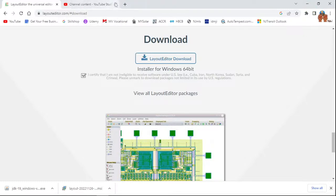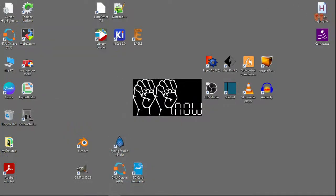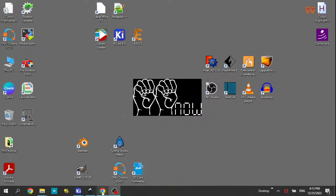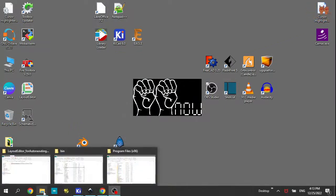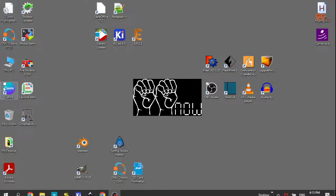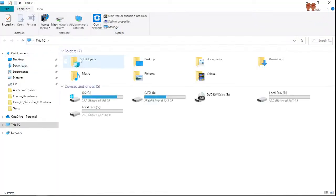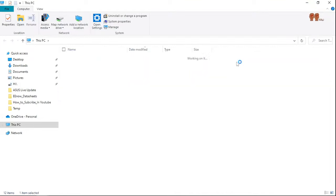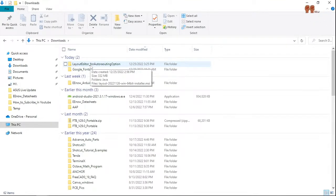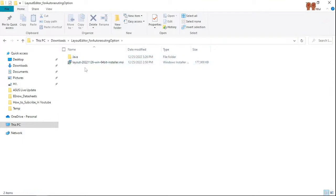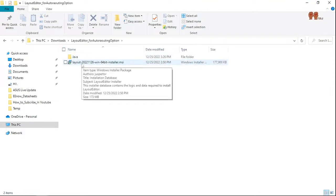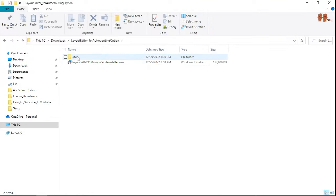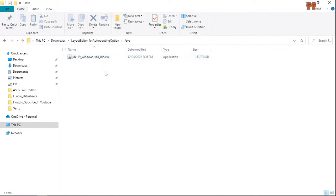Basically, if we go to here to downloads, I downloaded the installer, right? That's the layout. I installed that and then I also downloaded Java.